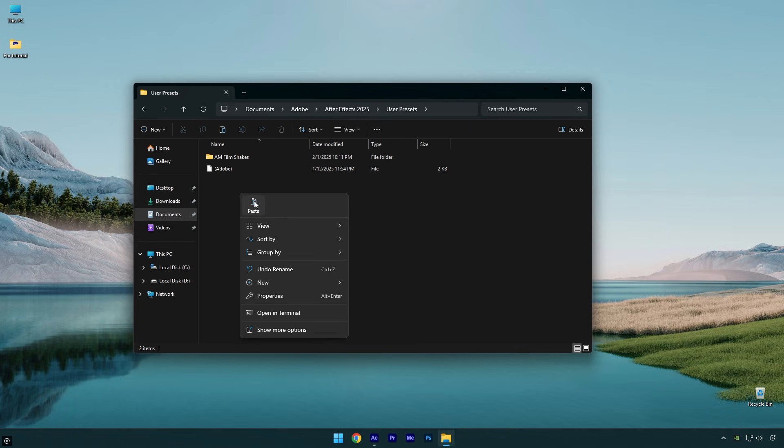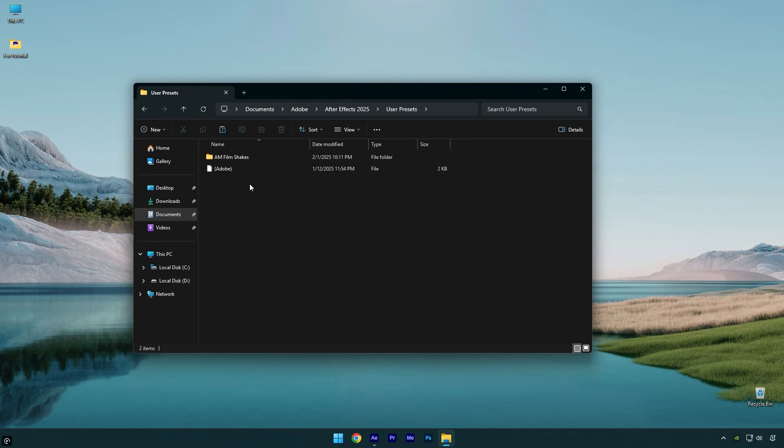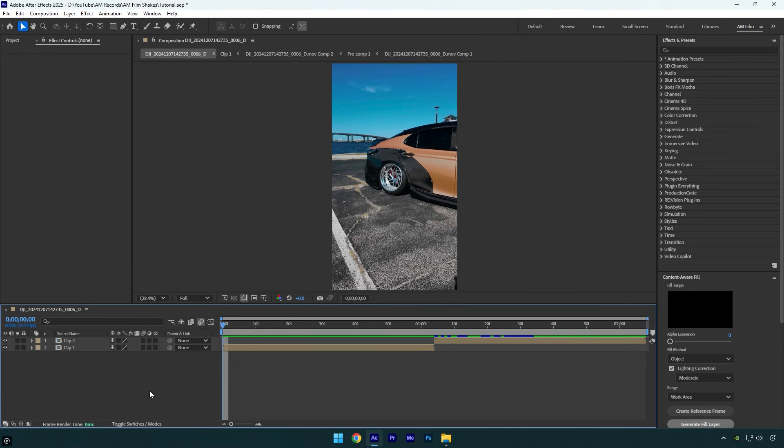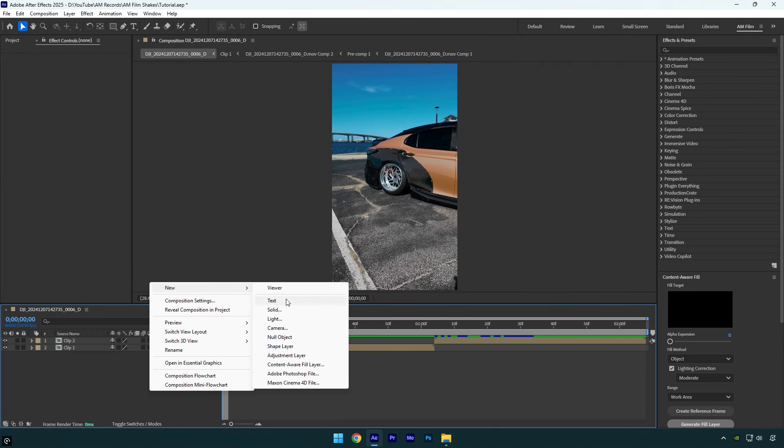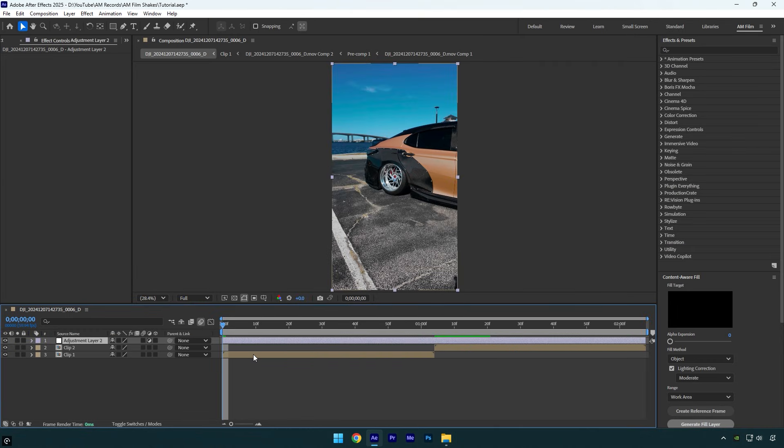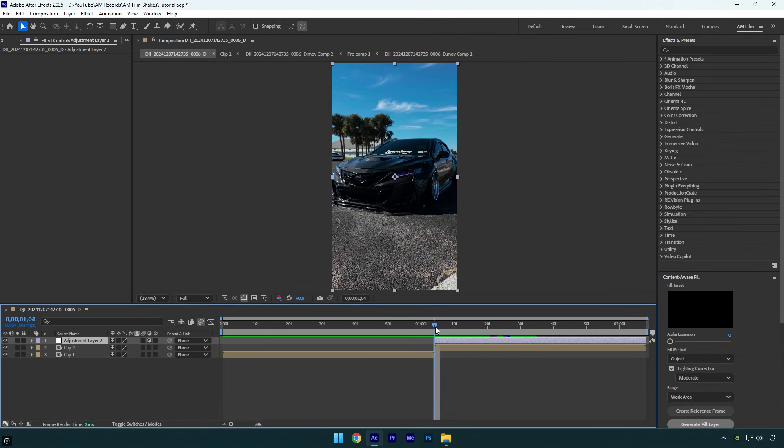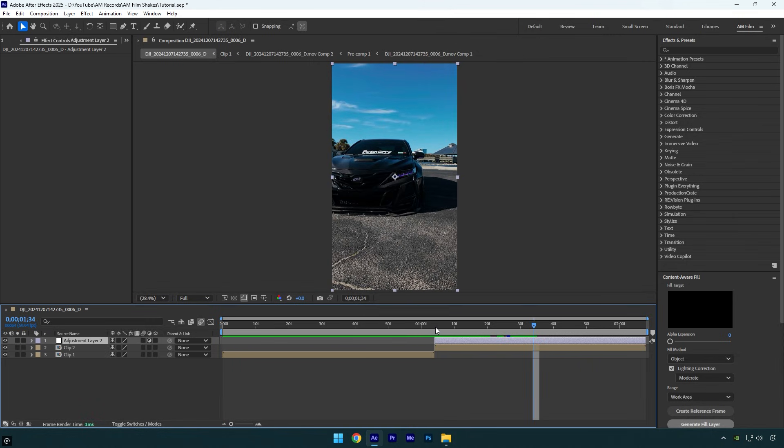Now open After Effects and create a new adjustment layer. Cut the beginning till your second clip. Then from the beginning of the adjustment layer, go 30 frames forward and cut the ending as well.